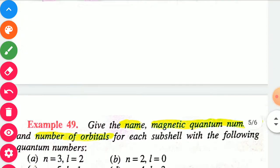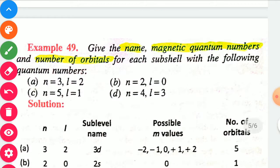Question 1: Give the magnetic quantum number and number of orbitals for each sub-shell with the following quantum numbers. First case: n equal to 3, l equal to 2. This means third shell, d sub-shell. We need to find the magnetic quantum numbers and number of orbitals.